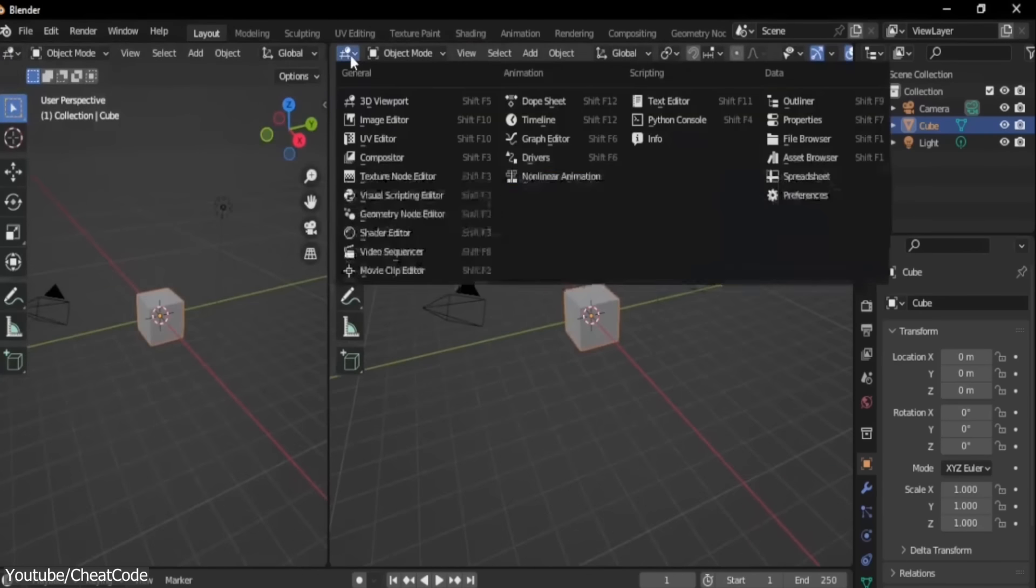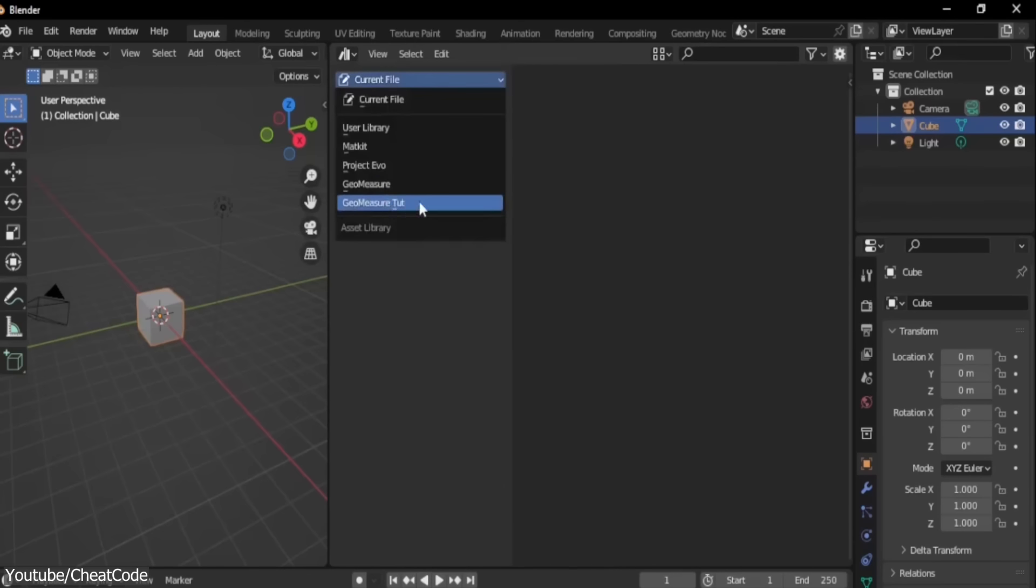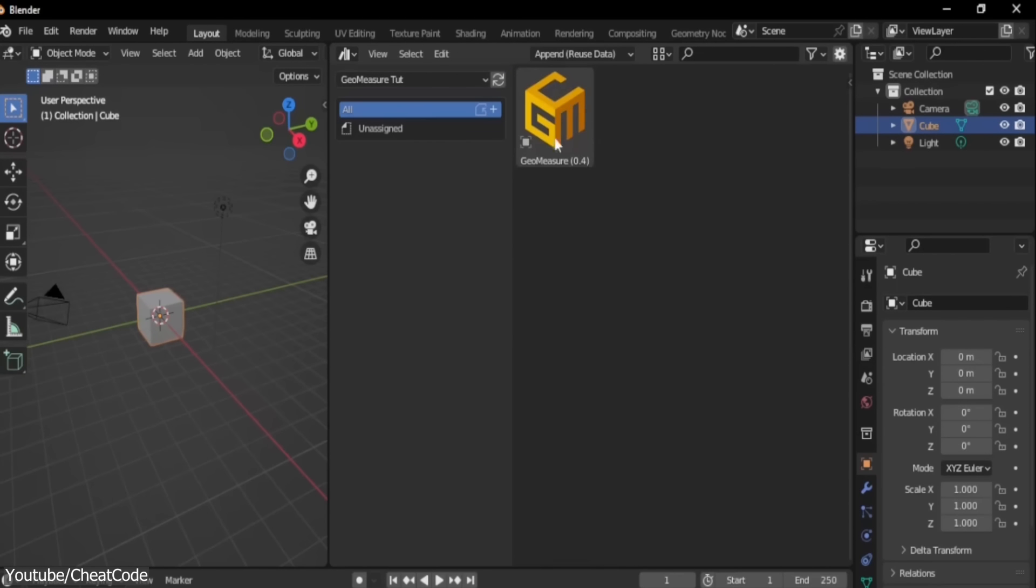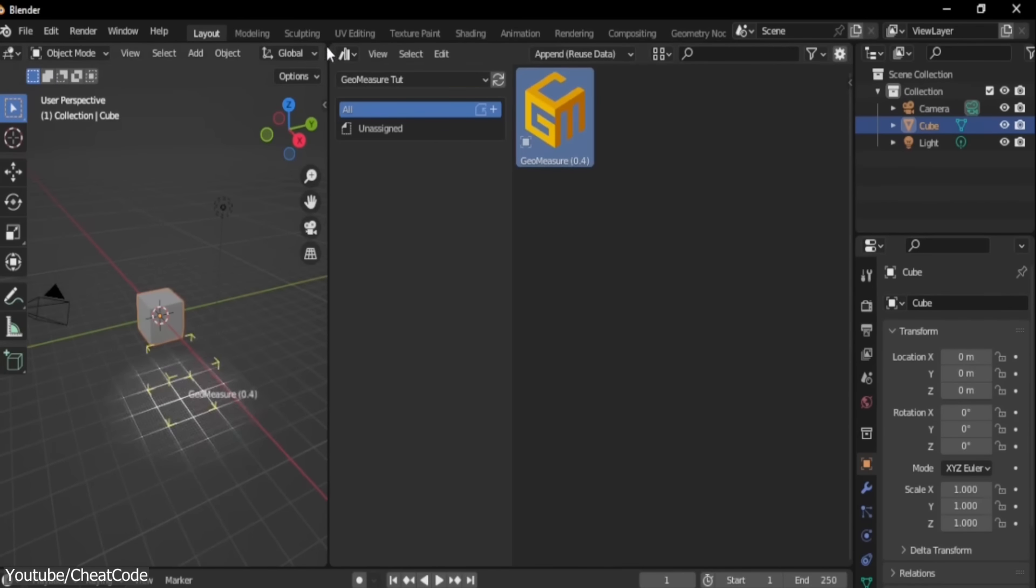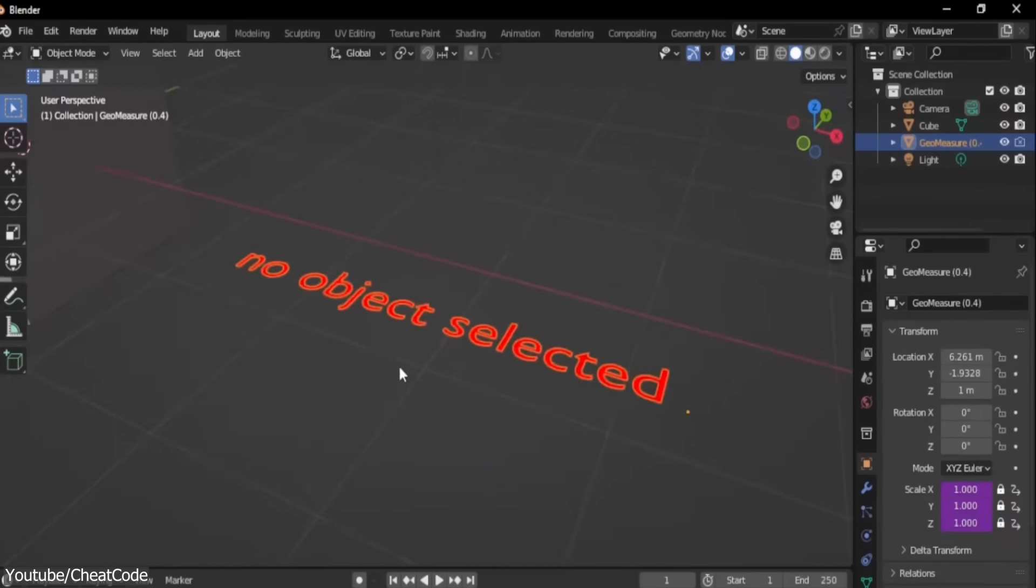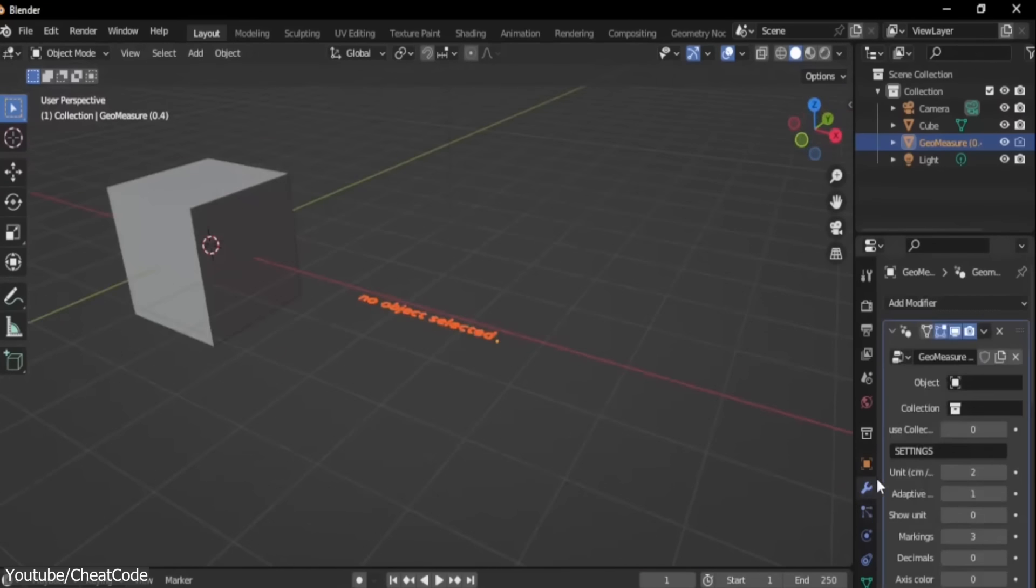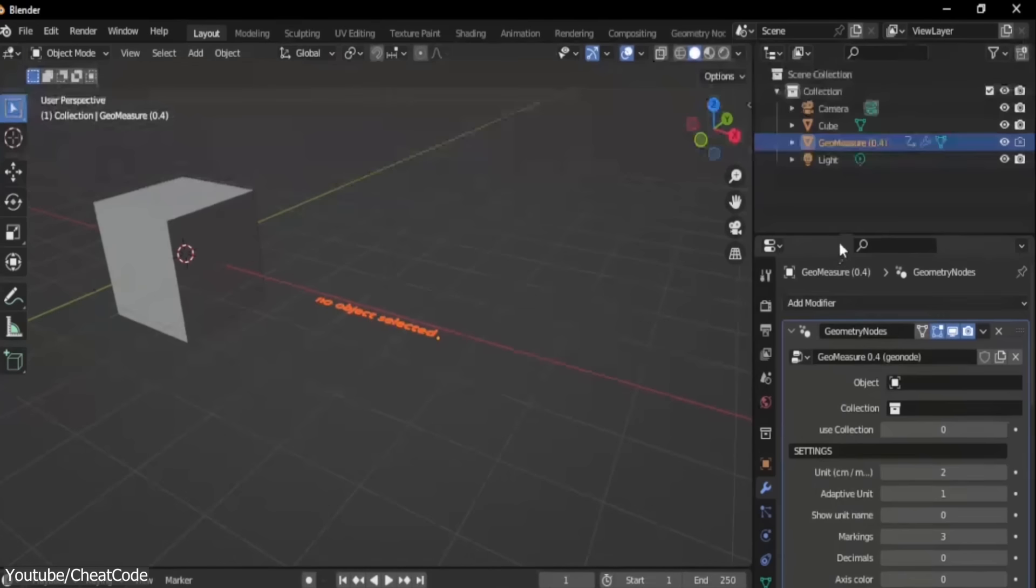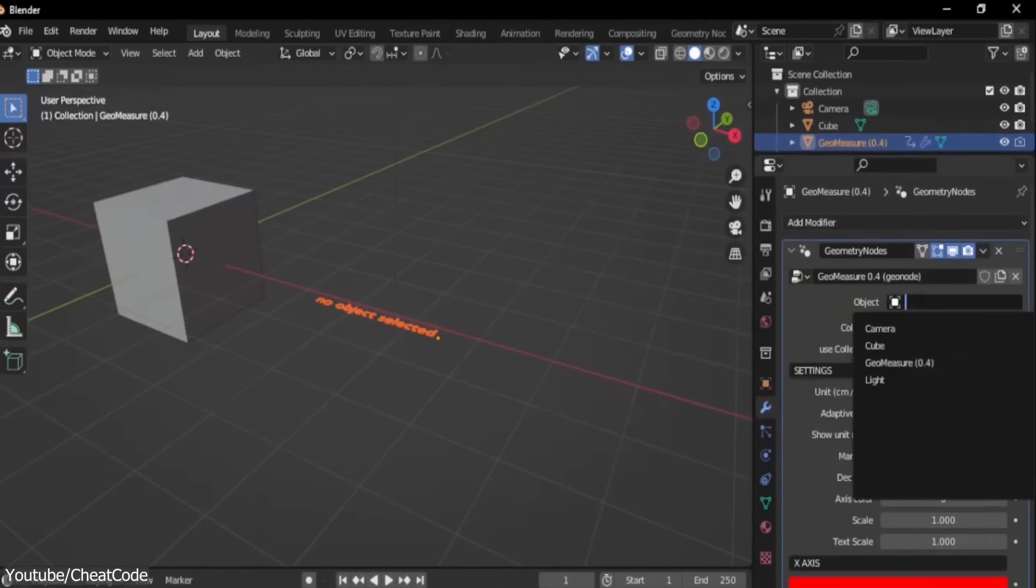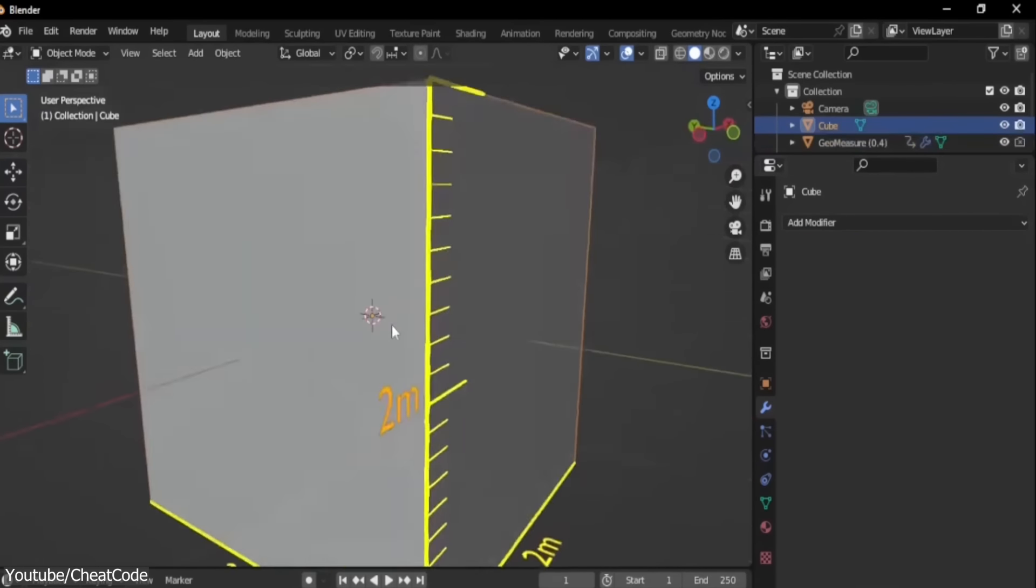Setting this add-on is also simple. All you have to do is append the GeoMeasure node setup into your scene. Now, select your object, add a Geometry node setup in the Modifiers tab, and finally select the GeoMeasure node setup, and you are ready to go.